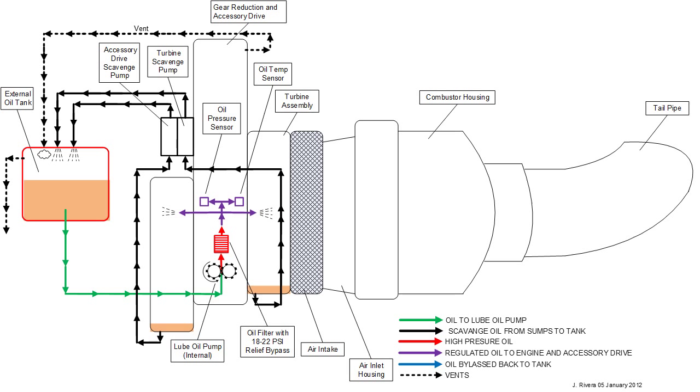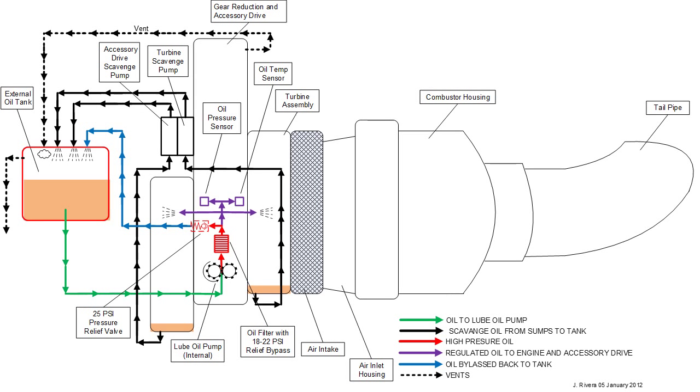People have come up with many different ways of doing that, from something as simple as taking some vice grips and crimping the line leading from the tank to restrict the flow to different kinds of regulators. And so what I did, going to the next slide, is I added this part here that you see in light blue.